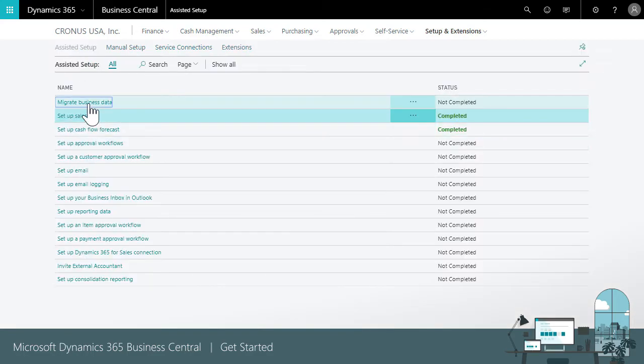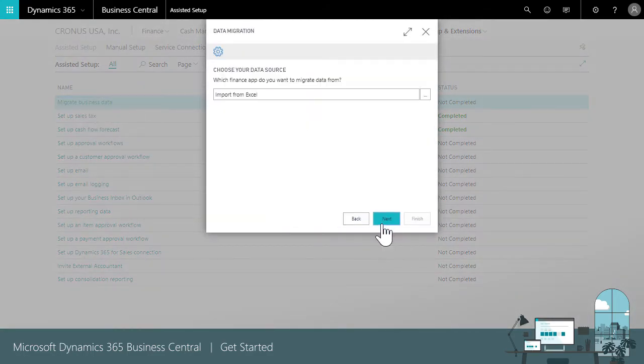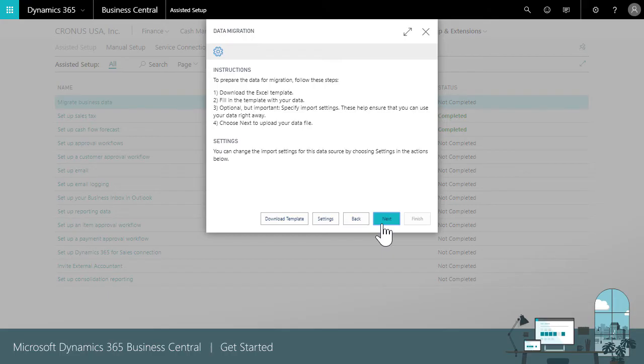The data migration guide makes it easy to import data such as customers, vendors, and items from other accounting systems.